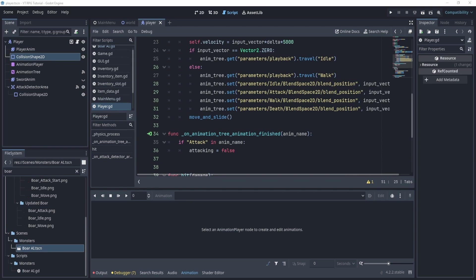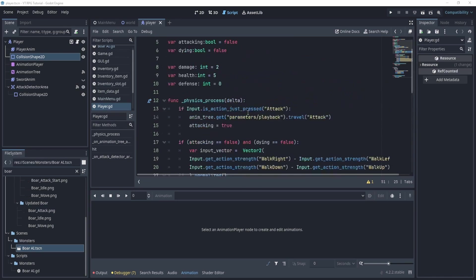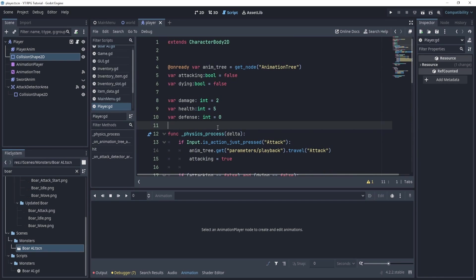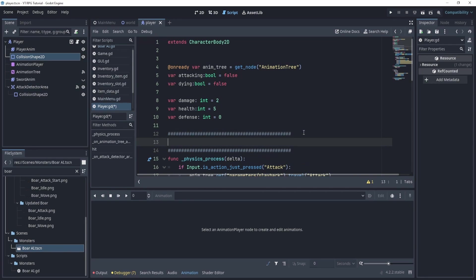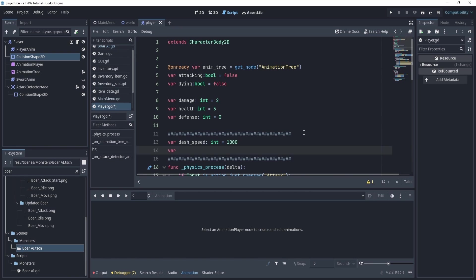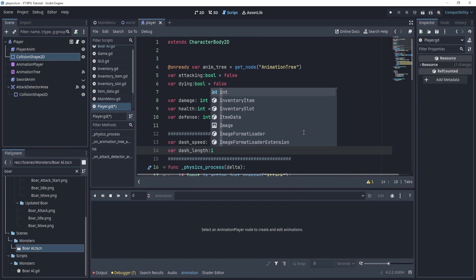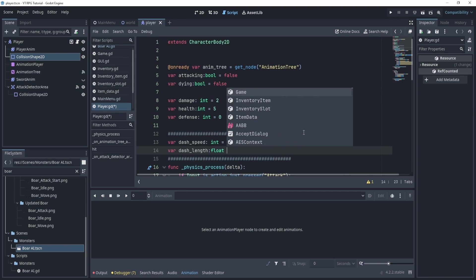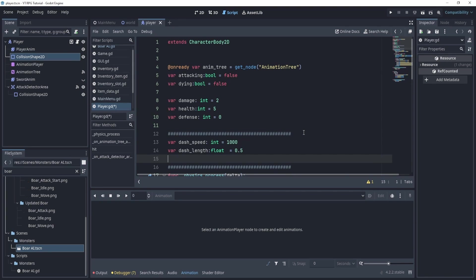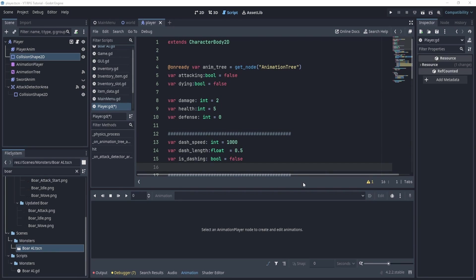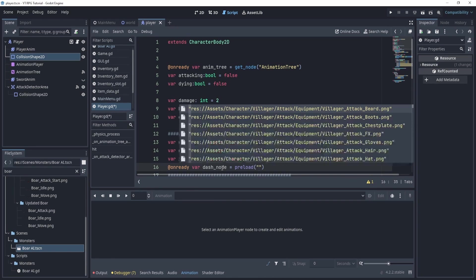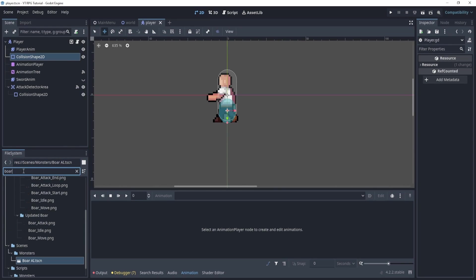Now one thing we'll need is some variables at the top. We'll create maybe a border here with a bunch of dashes. And right here we'll say variable dash_speed and this will be an int and it will be about a thousand. Now let's say dash_length and then give this a float and say 0.5. And then we can say variable is_dashing boolean and we'll say equal to false. Okay.